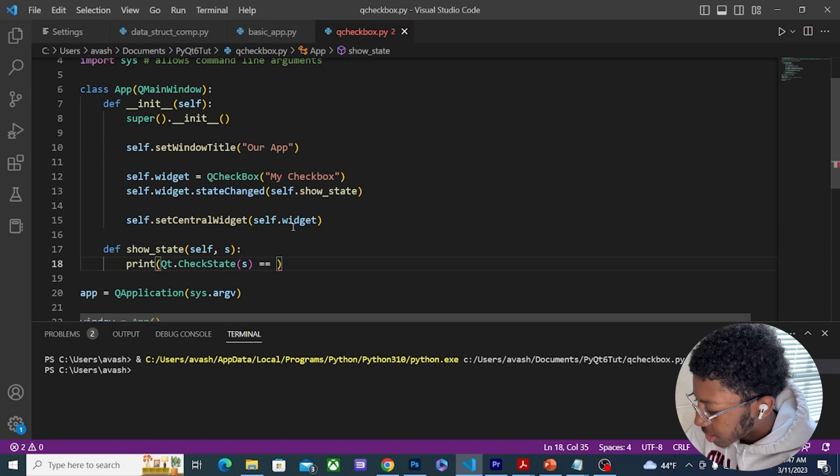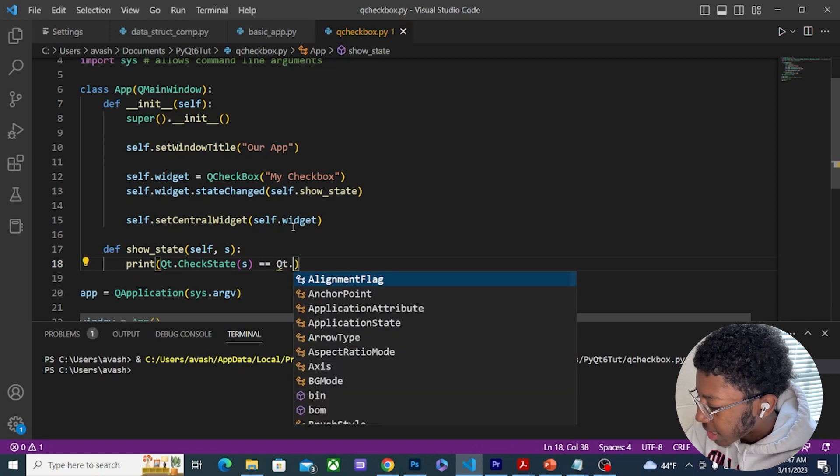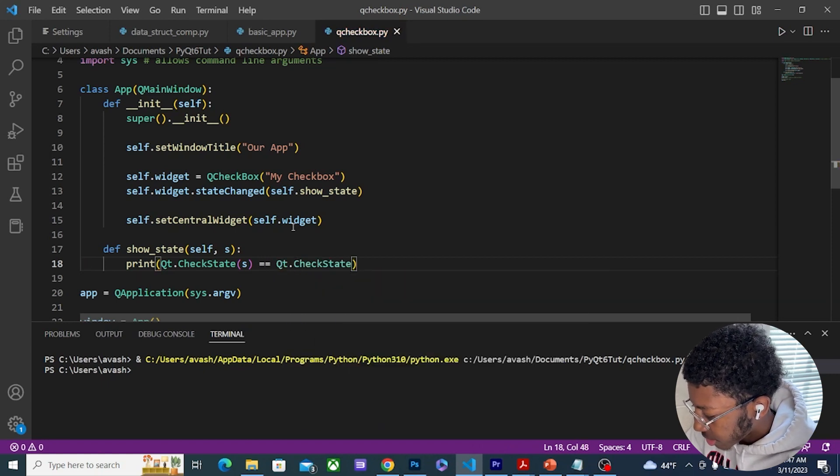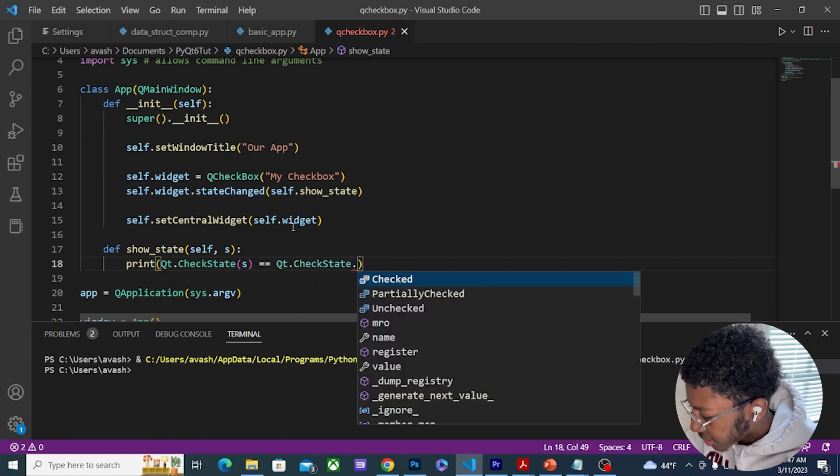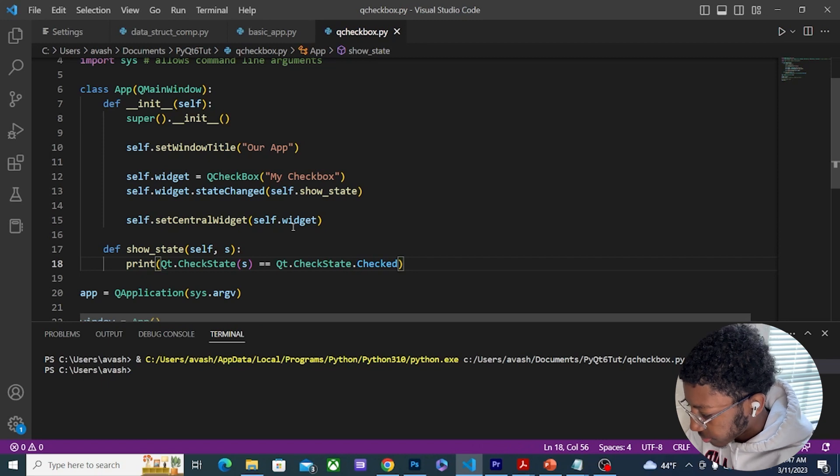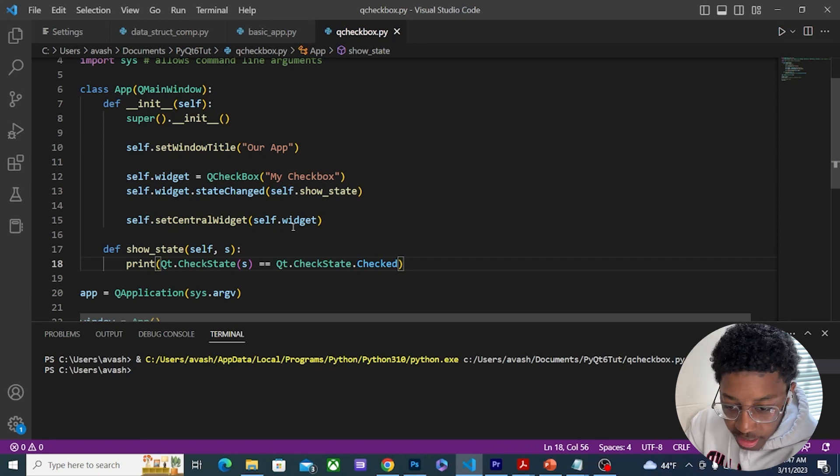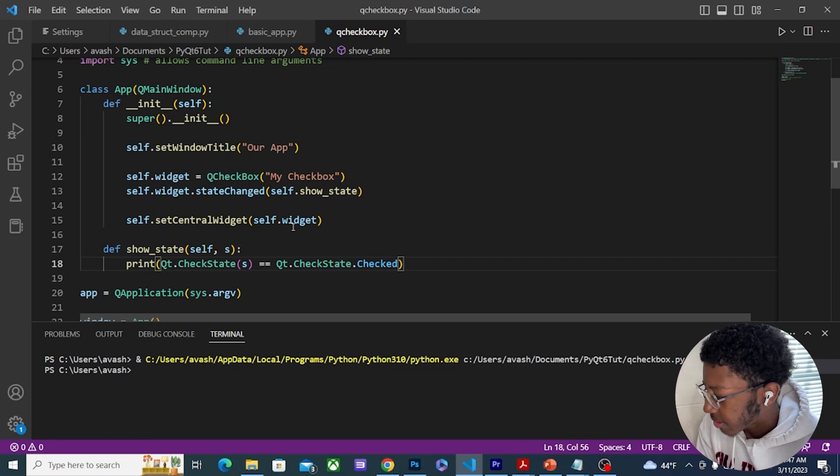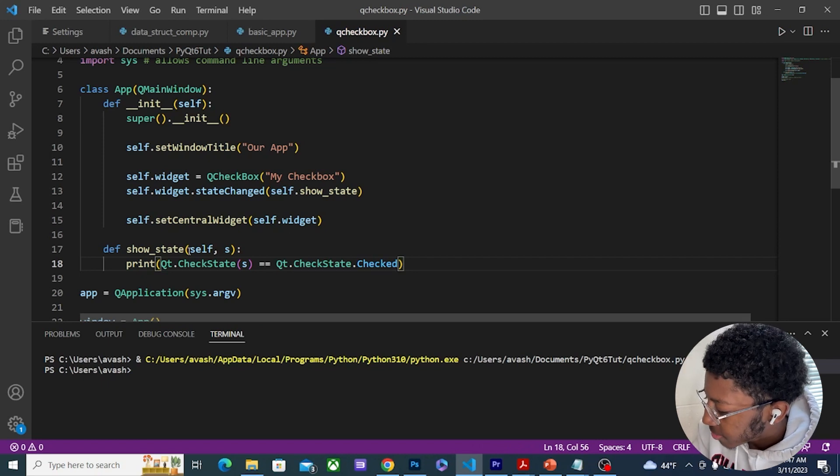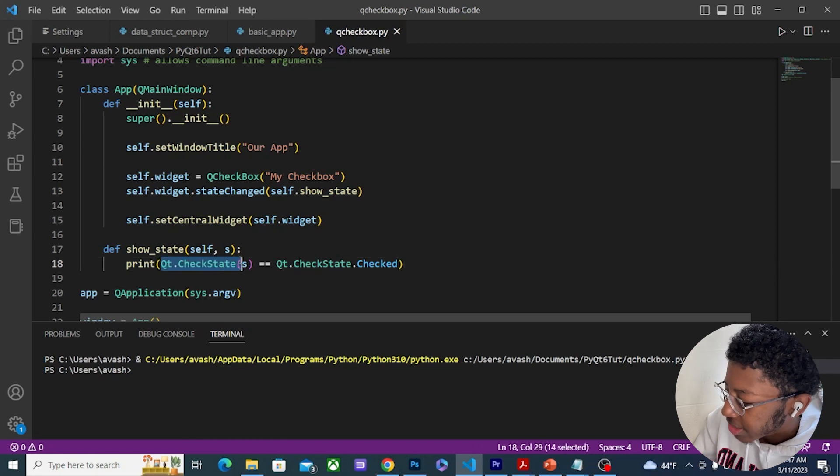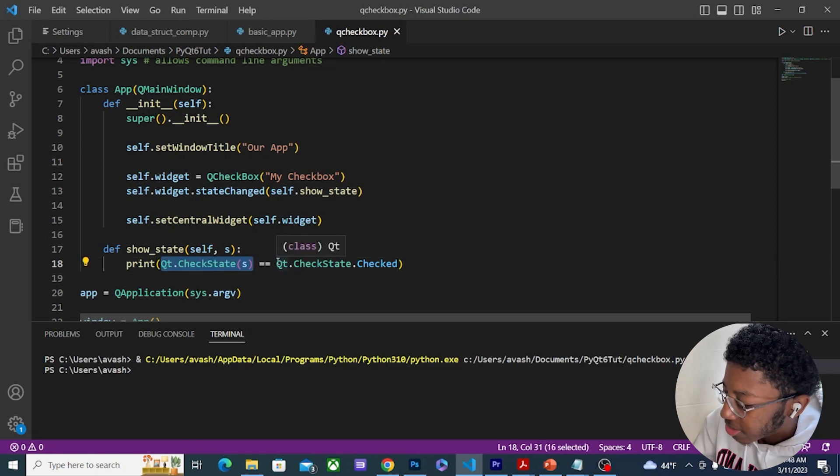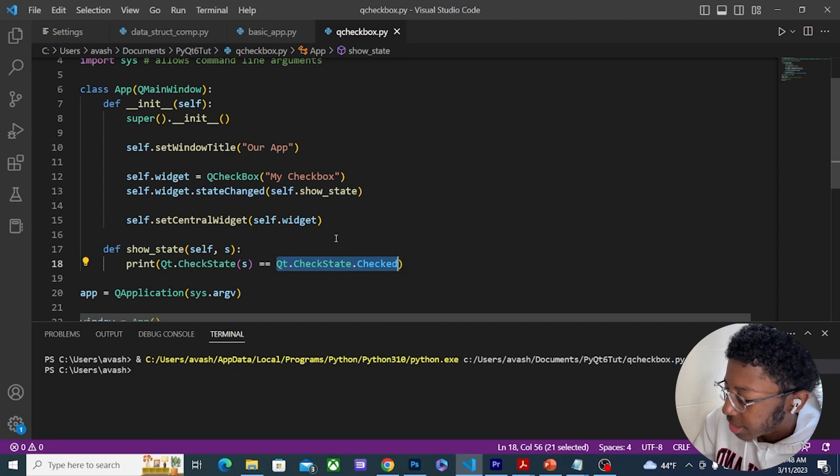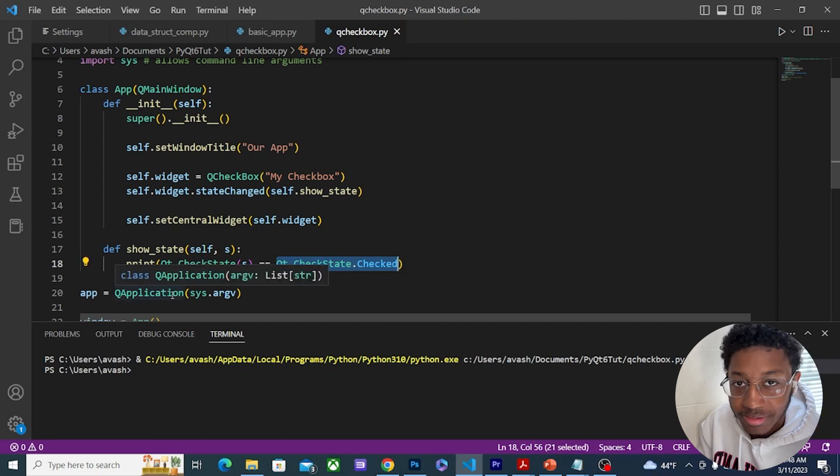And then equals Qt.CheckState.Checked. All I'm doing here is confirming if the current check state is equal to Qt.CheckState. This is returning a boolean and then I'm printing out this boolean, either true or false.